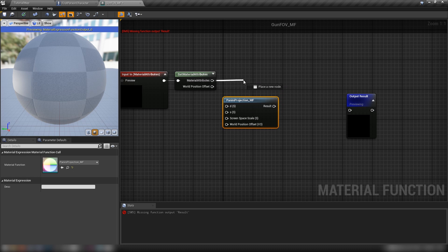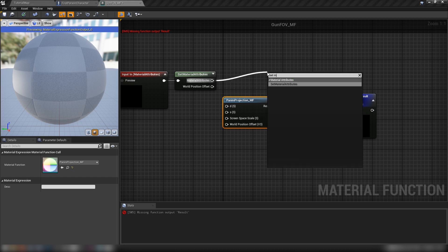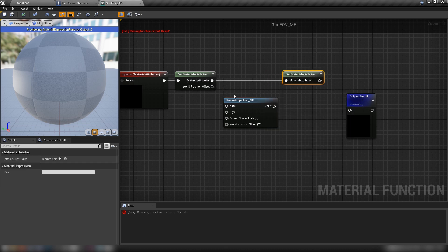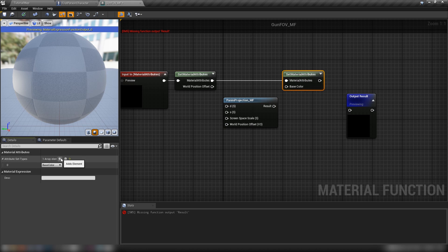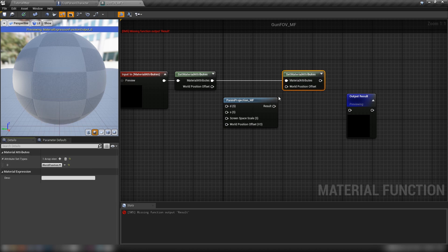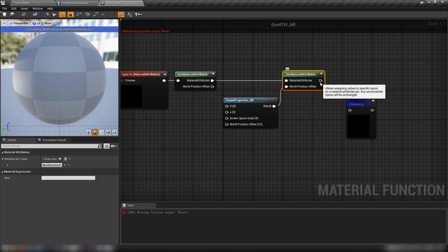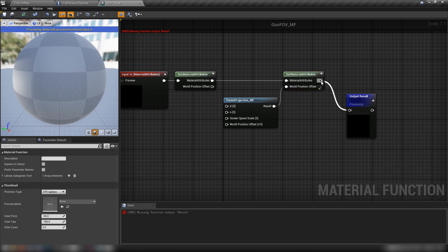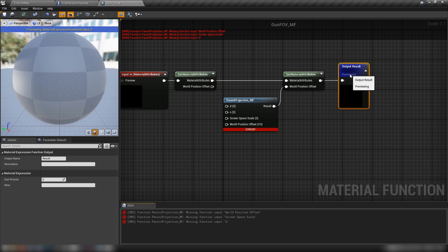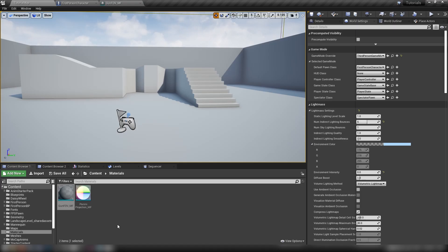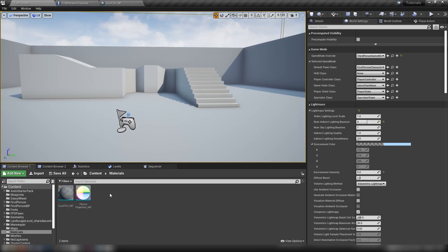So out of our material attributes from this get node here, let's set material attributes. And just like before, we want to grab our world position offset. And we can plug the result of our material function straight into here. And then the result of our set node into our output results. There we go. Okay, so it's telling us that we need some inputs here. Let's just save this and head back to our content browser here.